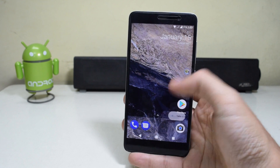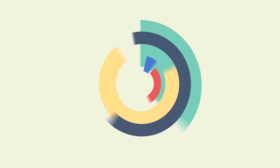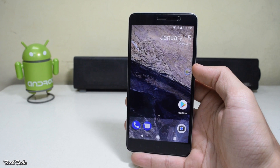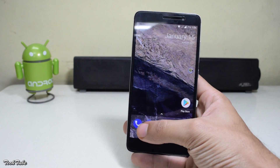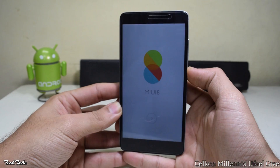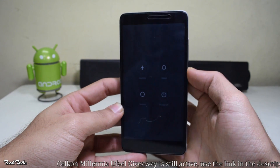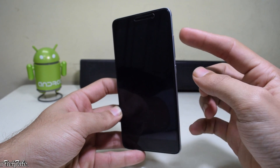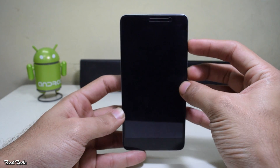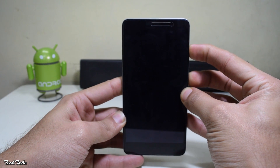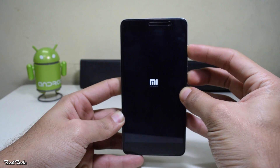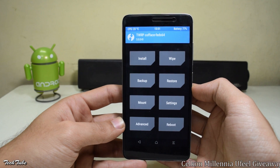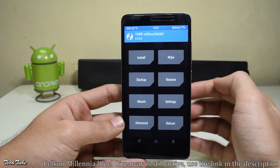Before starting, you need to have your bootloader unlocked and also have a custom recovery installed. Start by turning off your device and wait for it to completely turn off, then press volume up and the power button simultaneously and leave them once you see the Mi logo. Now you'll boot into the recovery.